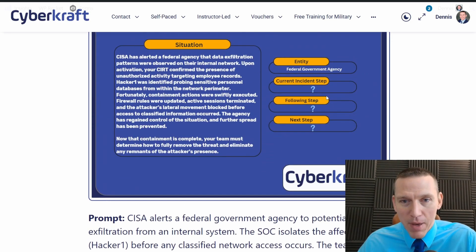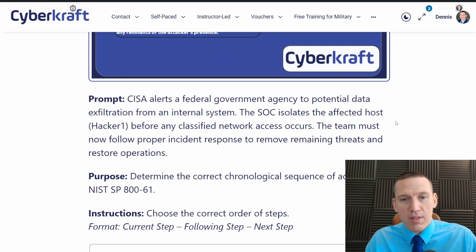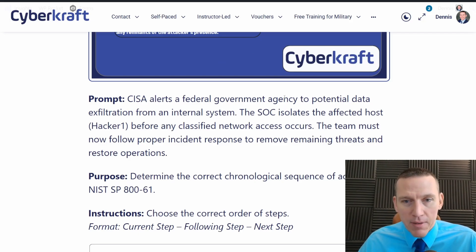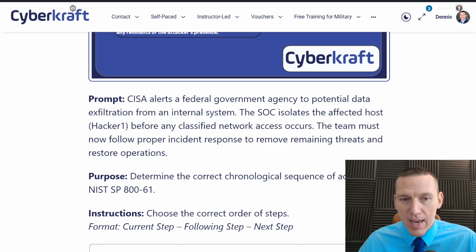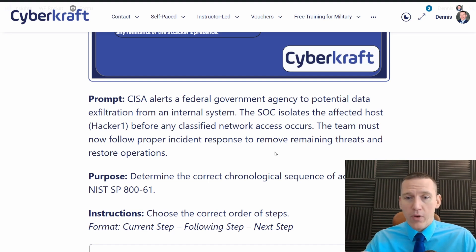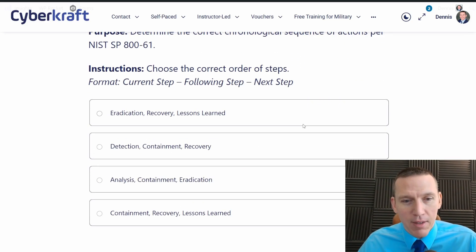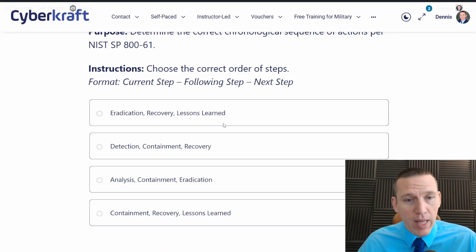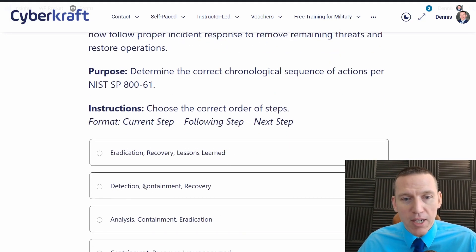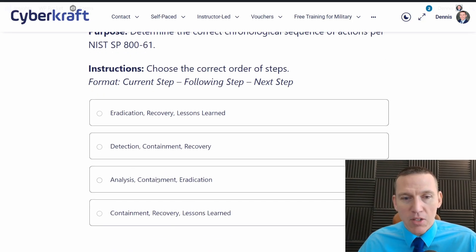We're doing the same thing — current step, following step, step after that. CISA has alerted the agency of data exfiltration, and the operations team isolated the affected host, so we've already contained the threat. Now we have to eradicate it, then recover, and then do lessons learned. I think analysis is a red herring — I don't think it's part of the steps here. It's already been detected and contained, so anything with detection or containment as the current step we can rule out. It has to be eradication, recovery, lessons learned.